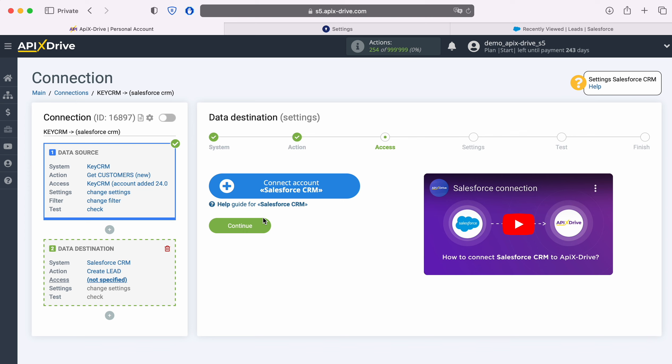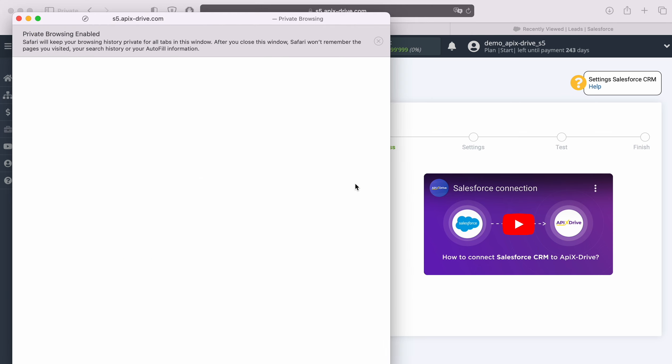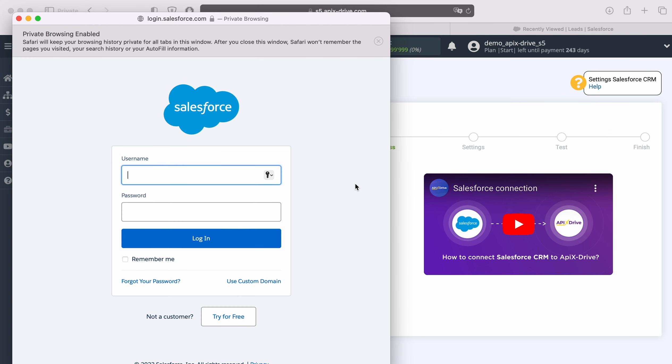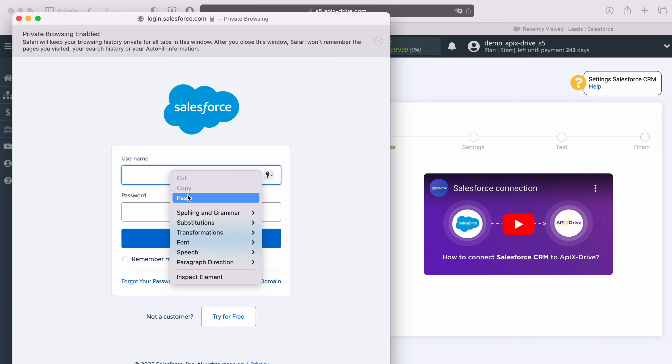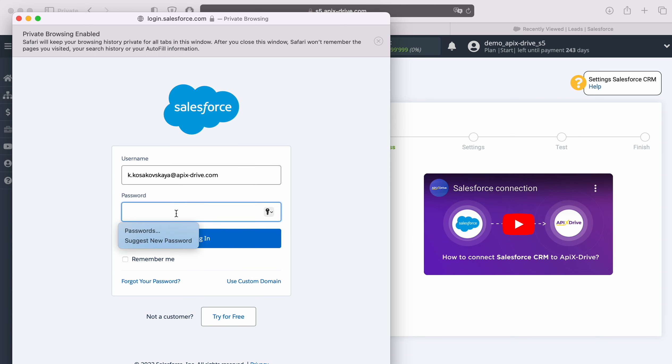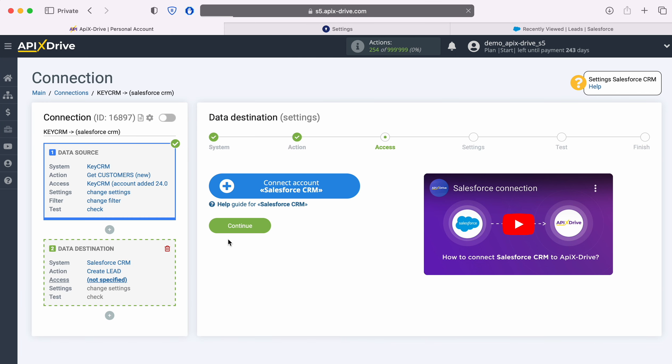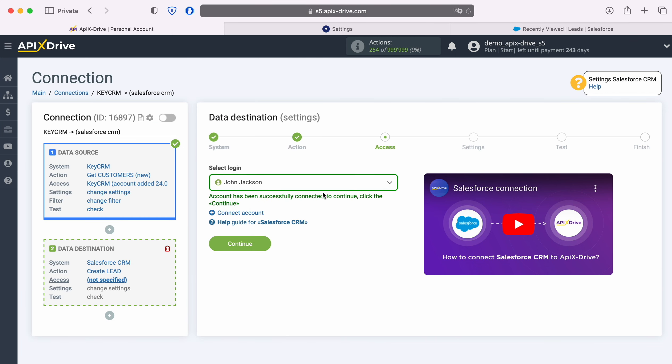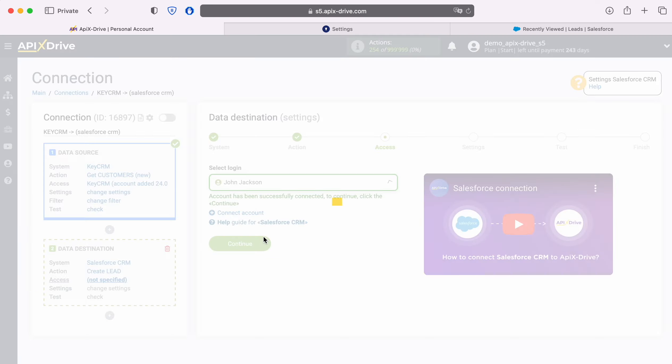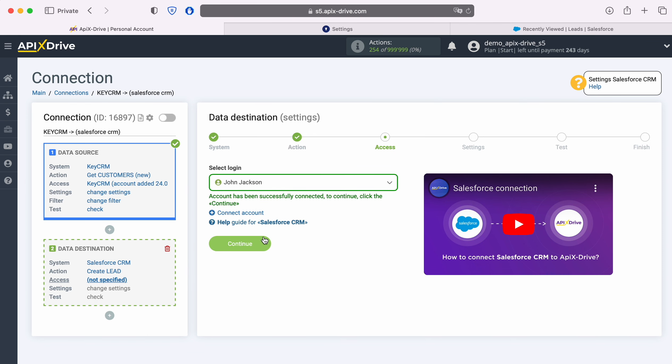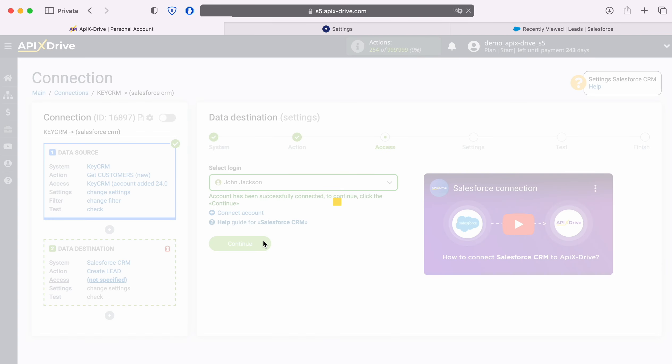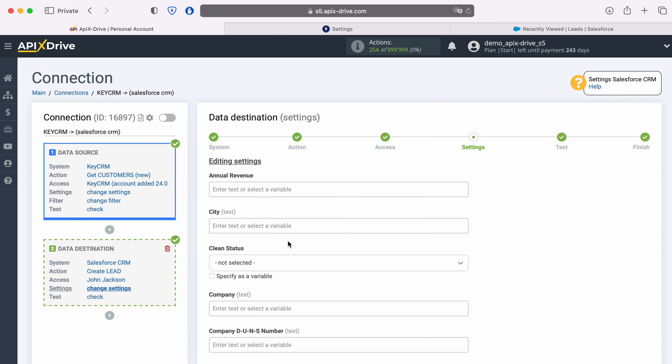In this window, specify the login and password of the Salesforce CRM personal account. When the connected login is displayed in the list of active accounts, select it and click Continue.